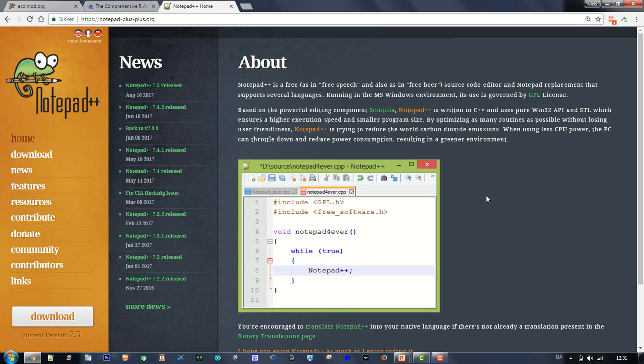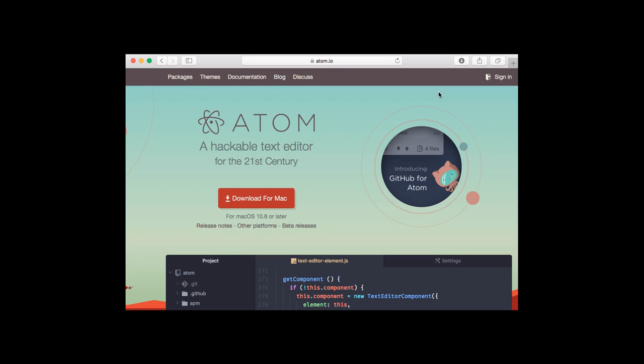At last, we need a text editor. On Windows, download and install Notepad++ from its homepage. On a Mac or Linux computer, go to the Atom homepage. Click the button to download and install Atom.